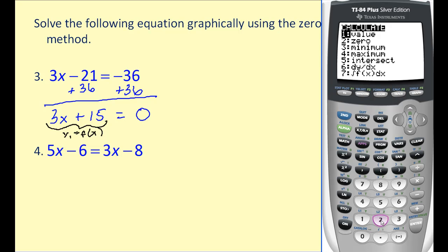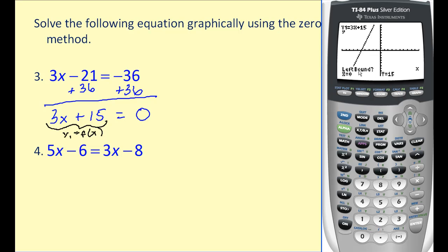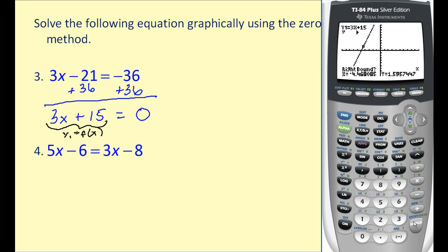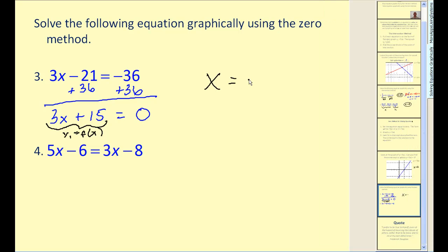We can pretty easily see the x-intercept is negative five, but the calculator will find it for us if we press second, trace, then option two for zero. It will ask for the left bound and the right bound. The left bound means placing the cursor to the left of the x-intercept. We move the blinking cursor there and hit enter, then move to the right side of the x-intercept and hit enter, then enter one more time. The zero is equal to negative five, which represents our solution, x = -5. We're essentially telling the calculator where to look for the zero.